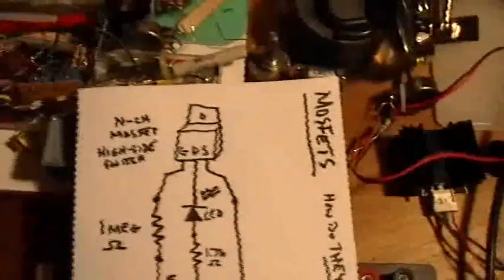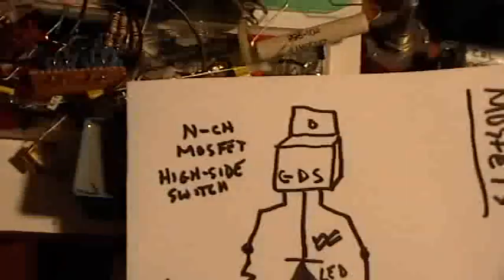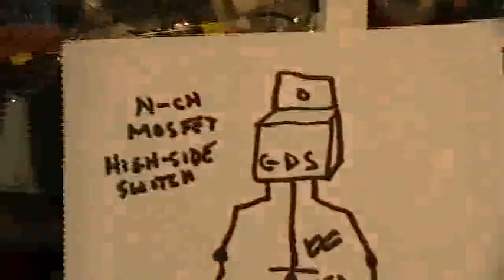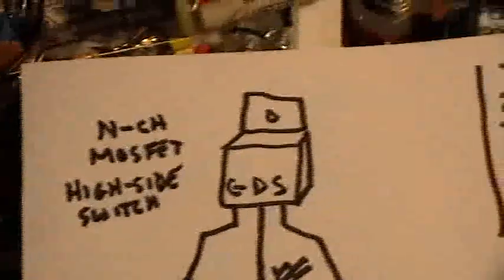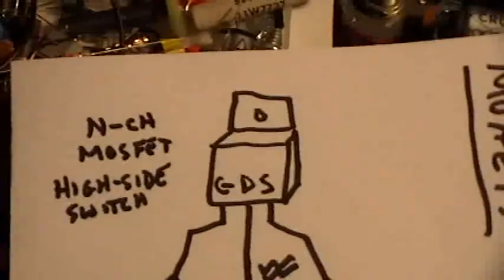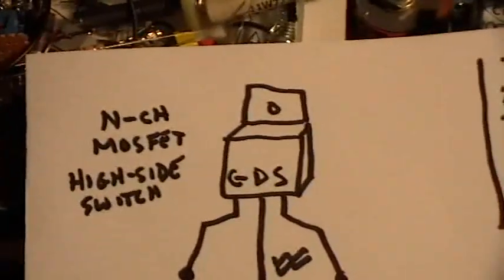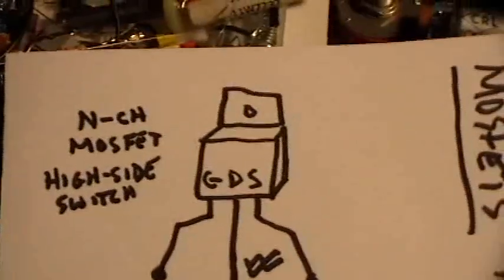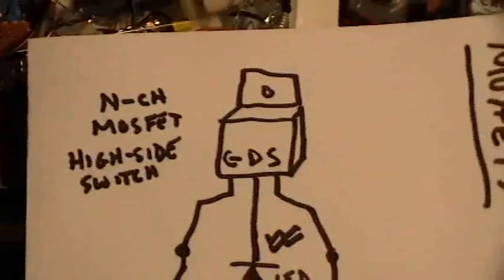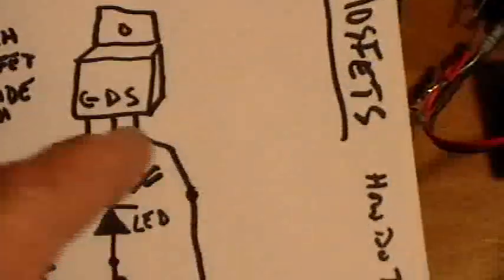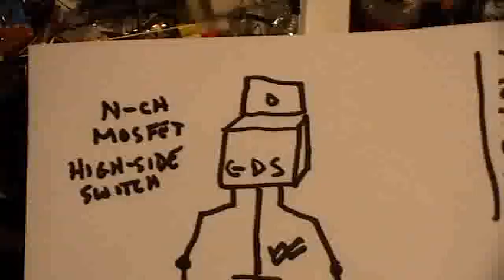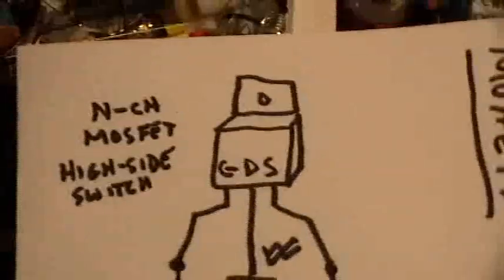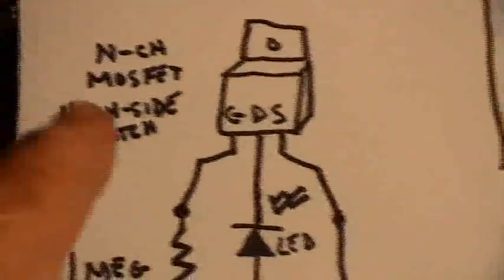Oh, here, I'll do it like this. Okay, this is any N-channel MOSFET. I don't care what you use. IRF830, 2N7000, well, the 2N7000 is going to have a different pinout. IRFPG50, whatever. Any N-channel MOSFET.